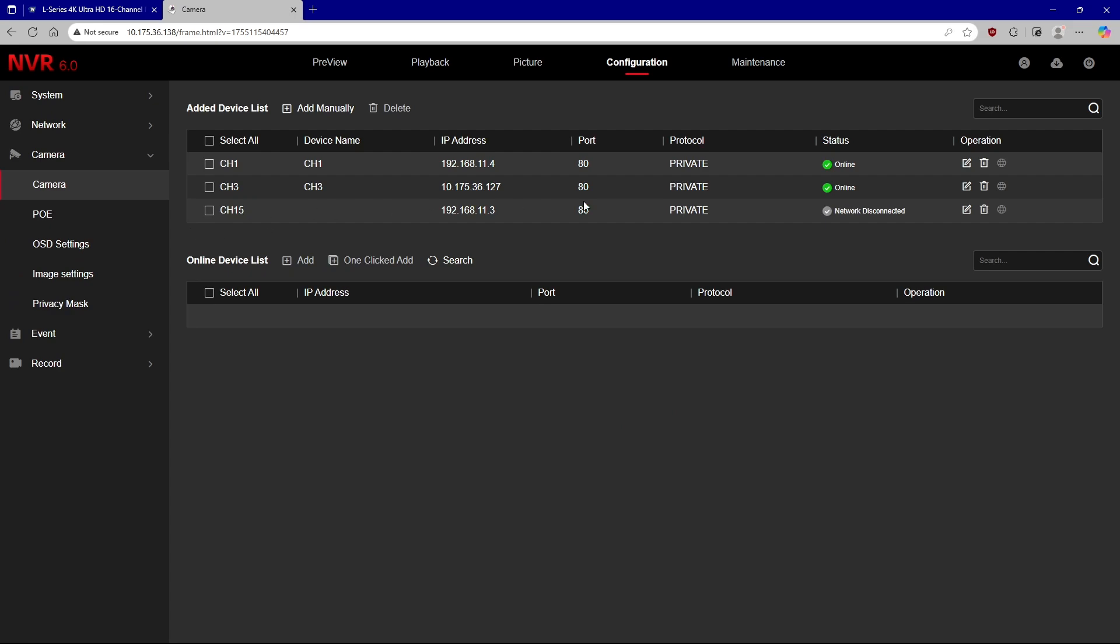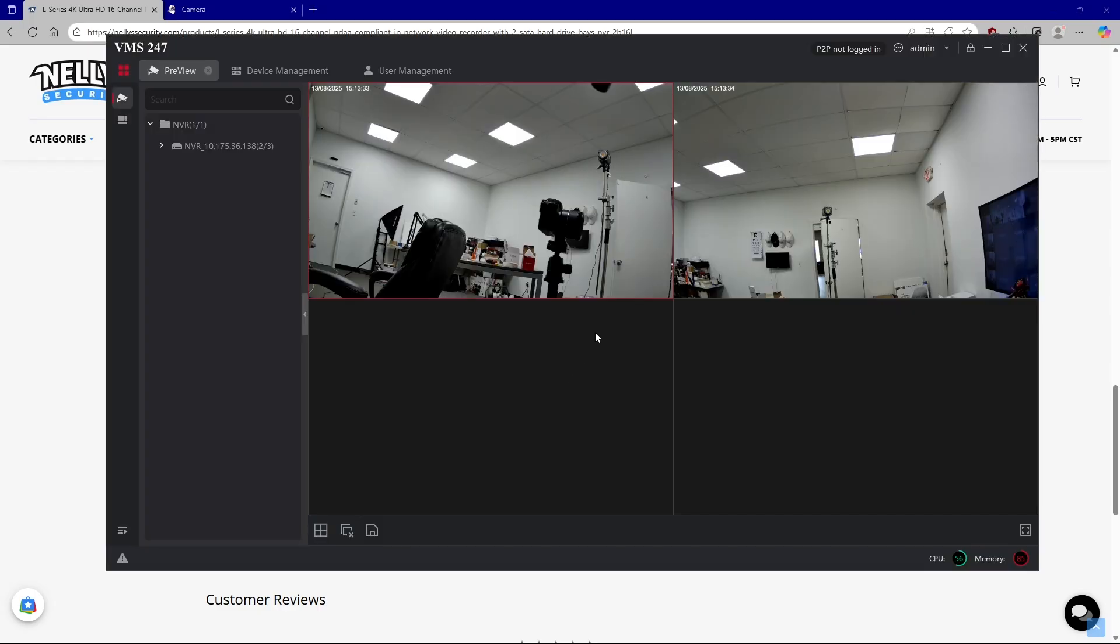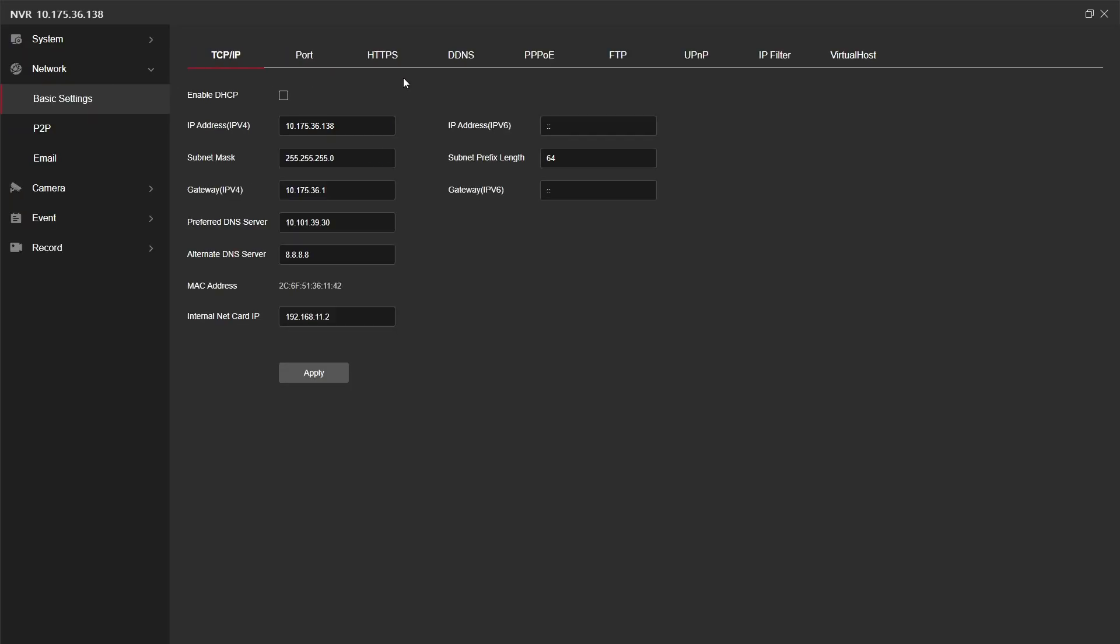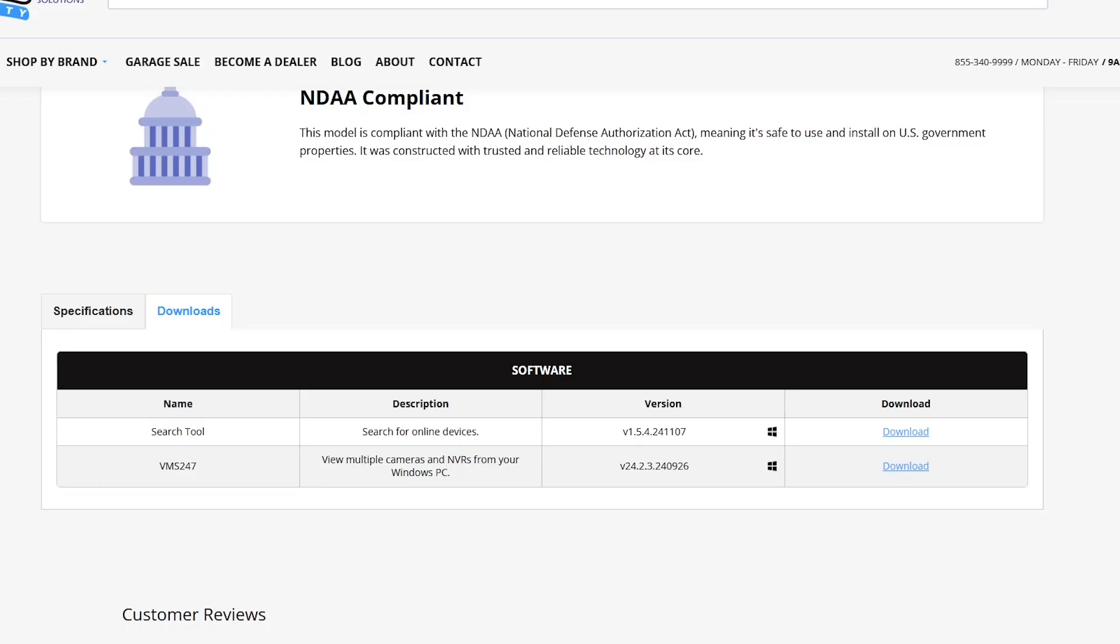L-Series has a video management application for Windows PC that allows you to control and manage your security system called VMS 24/7. You will download that from our website as well. It's right next to the search tool application in the download section of any L-Series product. VMS 24/7 is going to get its own separate video. So stay tuned for that. But there you go. That is how you set up your L-Series security system.